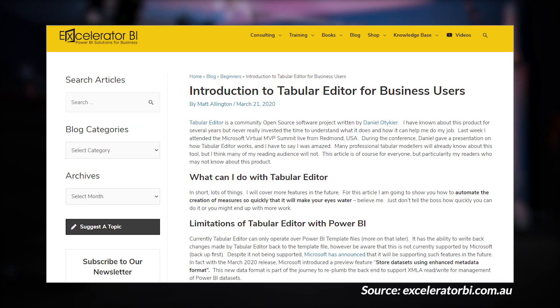Matt Allington over at Accelerator BI has got an introduction to Tabular Editor. If you're not familiar with Tabular Editor, this is a tool you can use to work with the data model — creating measures, altering table schema, relationships, and all of that, including creating calculation groups. Matt walks you through how to use it and some of the limitations, including the fact that we can't today use it with Power BI Desktop itself as it's not supported, but support was announced to come at some point. You can do some amazing things with Tabular Editor to really help model your data model in the right way. This is one of those tools that Patrick and I really recommend you have installed, along with DAX Studio.